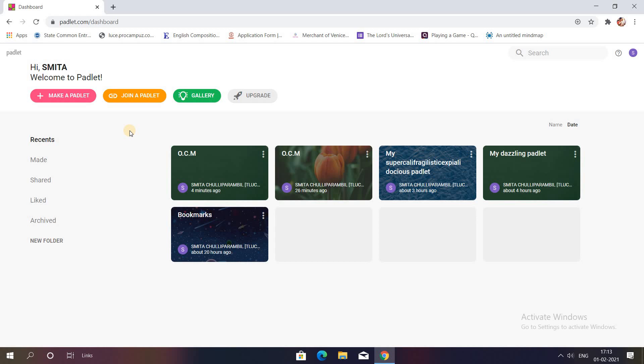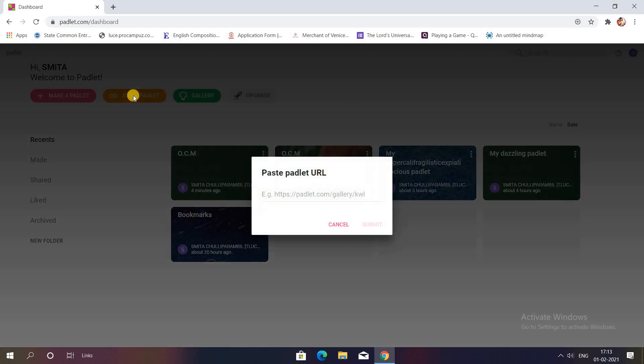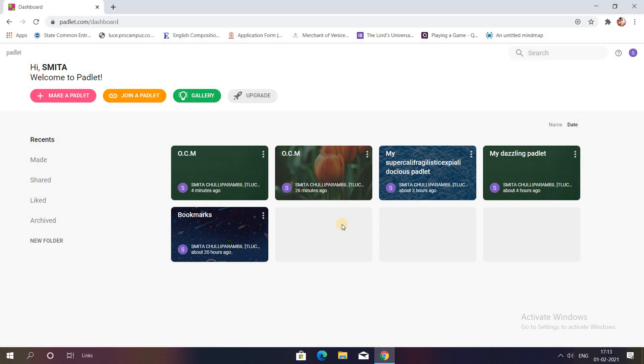In case you are a student and you want to join a Padlet created by a teacher, you will have to paste the link over here and click on submit button and you would be directed to the Padlet created by your teacher.